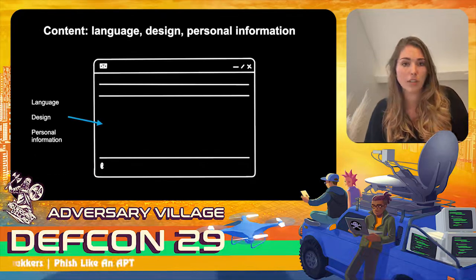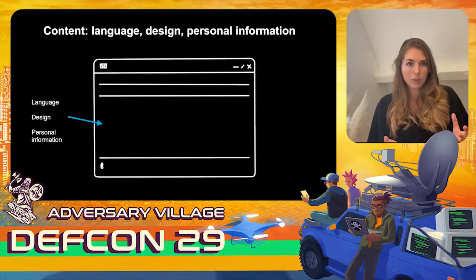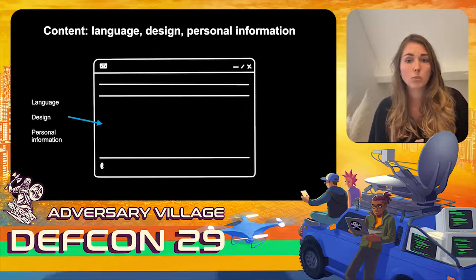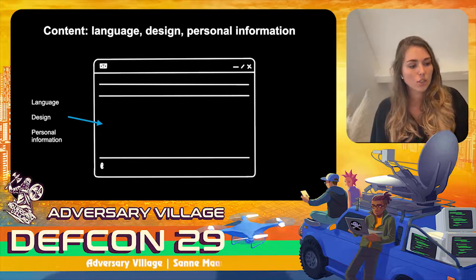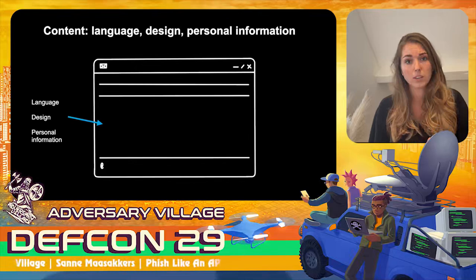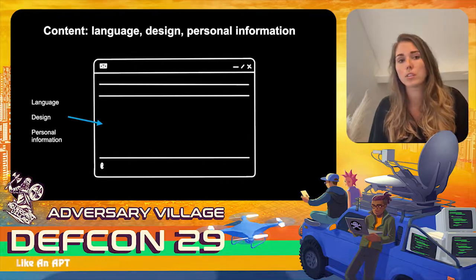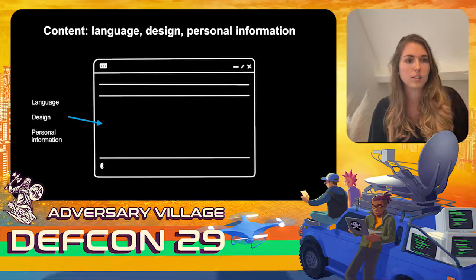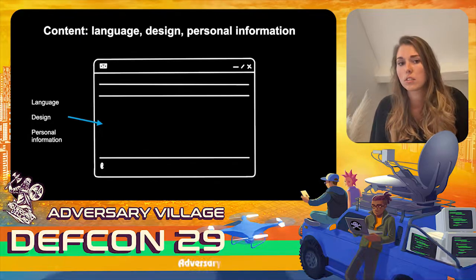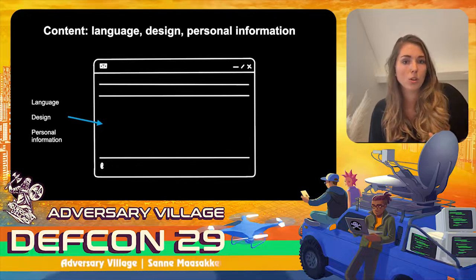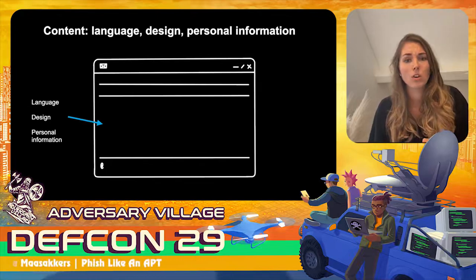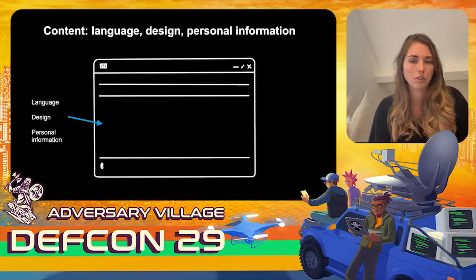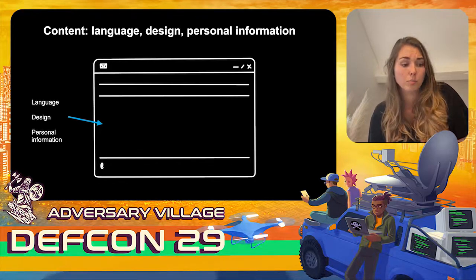Next is content — how the email body is constructed. What language is used? Is it the language used in the organization? Does it have a design, is it plain text, or does it copy a corporate identity from a known organization? Does it contain personal information — the correct salutation, or personal details like your email or LinkedIn profile gathered from open source?